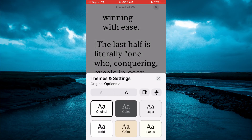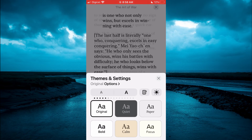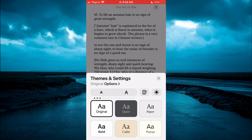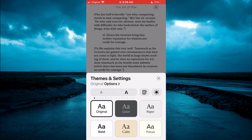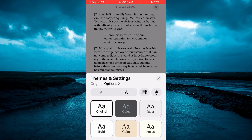And to decrease the font size, all you'll have to do is simply tap on the A to the left hand corner. Or you could select Bold, as you can see right here.